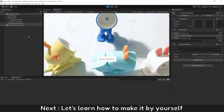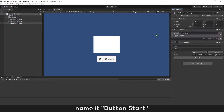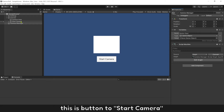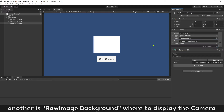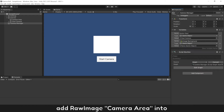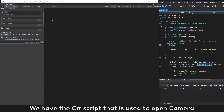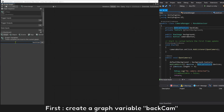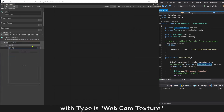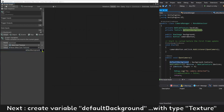Now let's learn how to make it yourself. First, add some variables. Name one button start — this is the button to start the camera. Another is Raw Image background, which is where to display the camera. Add Raw Image camera area. Open our script — we have a C# script used to open the camera. First, create a graph variable backcam with type WebcamTexture. Next, create variable default background with type Texture.